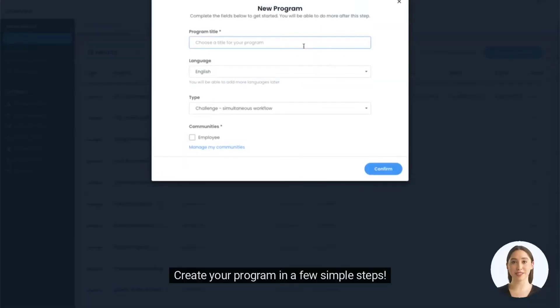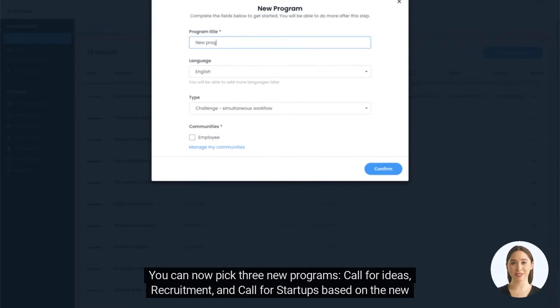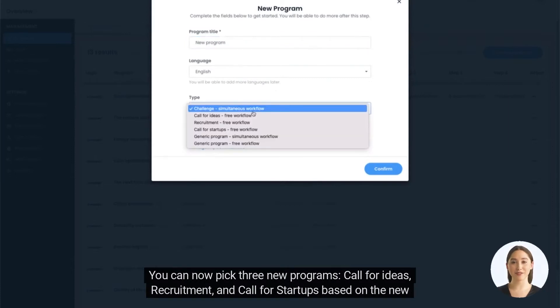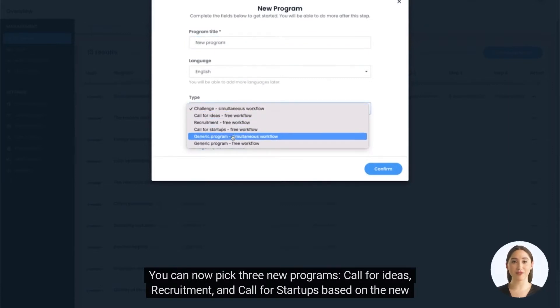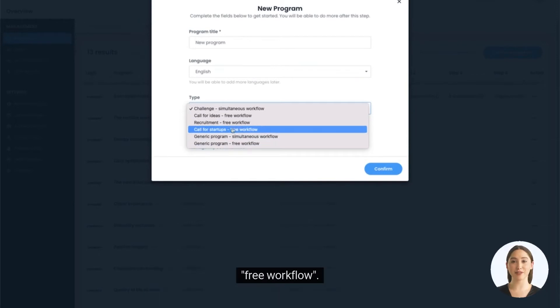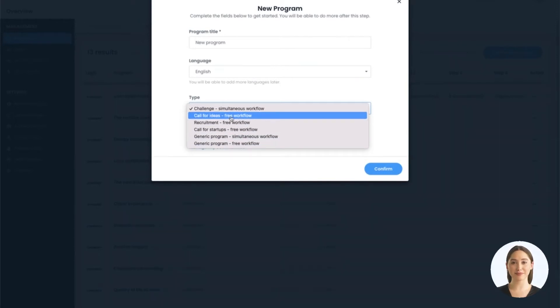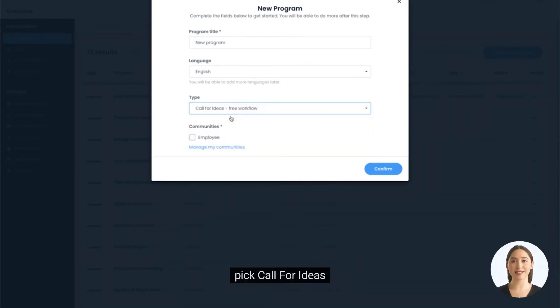Create your program in a few simple steps. You can now pick three new programs: Call for ideas, recruitment, and call for startups based on the new free workflow. Pick call for ideas and select your target audience.